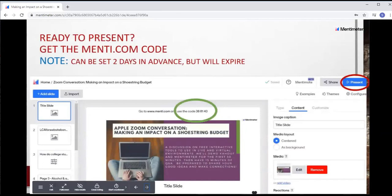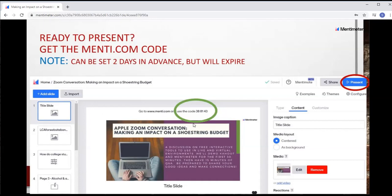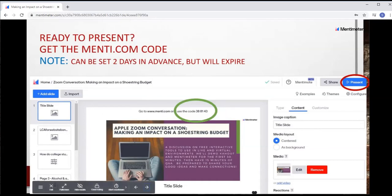If you're ready to present, you need that menti.com code. You can set it a couple of days in advance, but I've found the code will expire if you're not actively in that presentation — so to be on the safe side, set it about two days in advance. When you hit present, the code is automatically generated and shows up on your interactive slides. A couple more tips: this will tell you the number of players you have. Right now in Zoom, I have to hover down to the bottom of the screen to get the forward and back navigation — you can't use your enter key, back key, or arrow keys to advance the presentation.